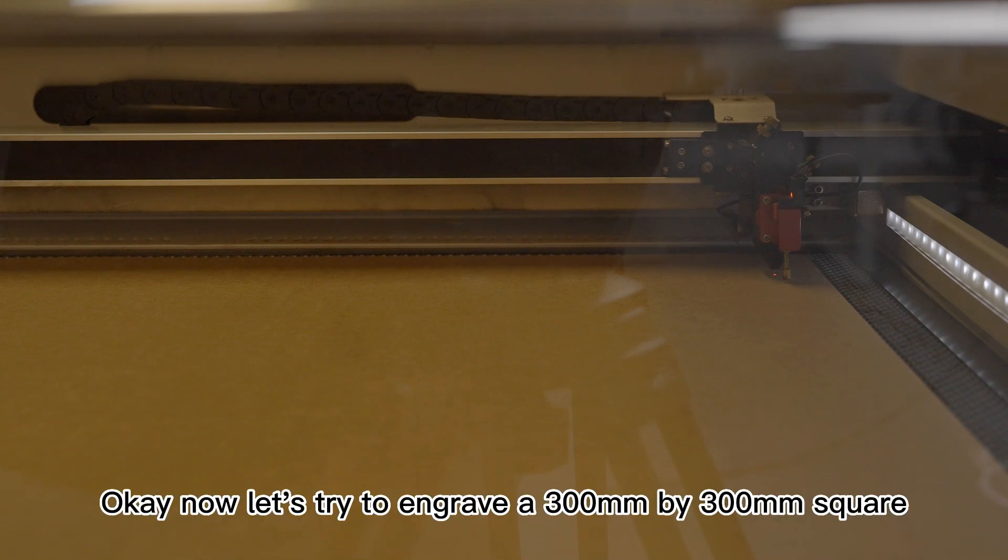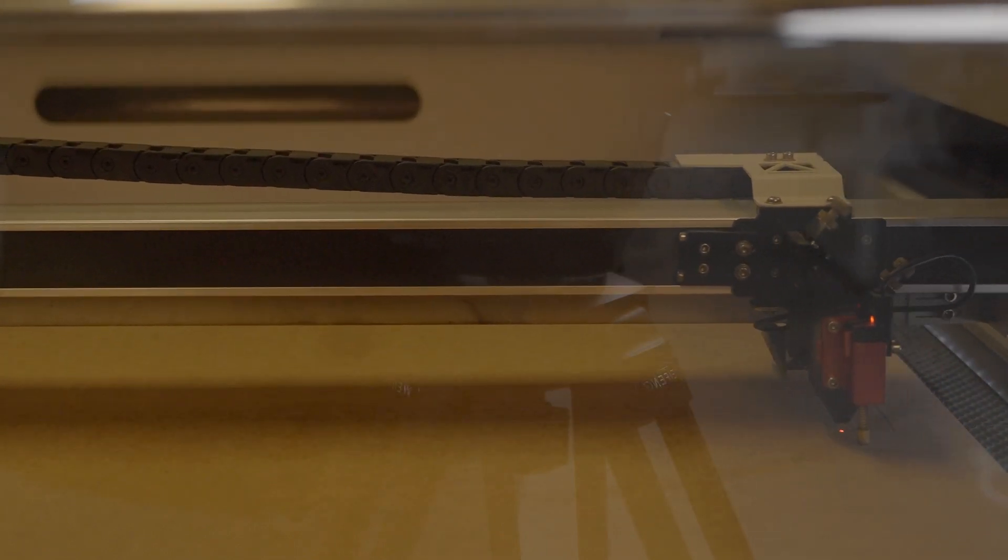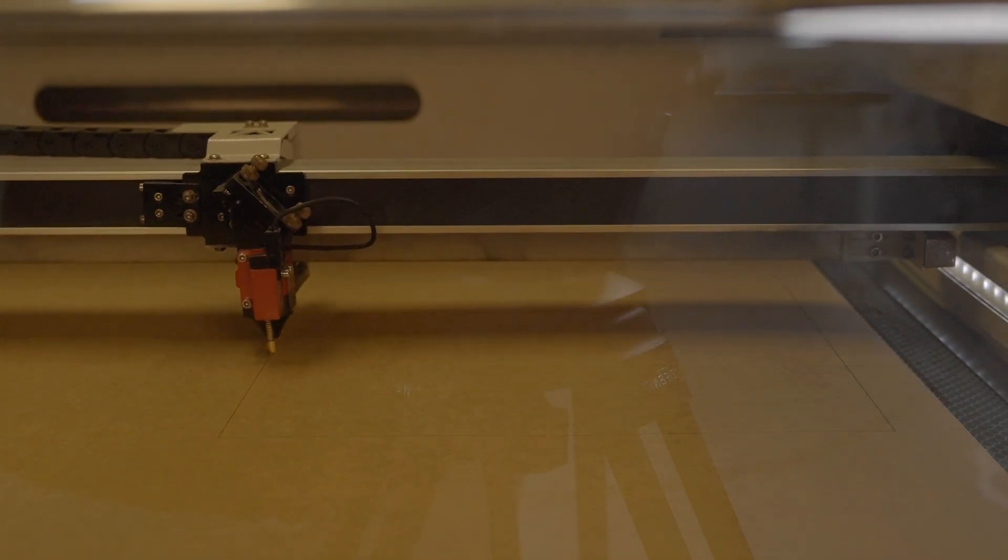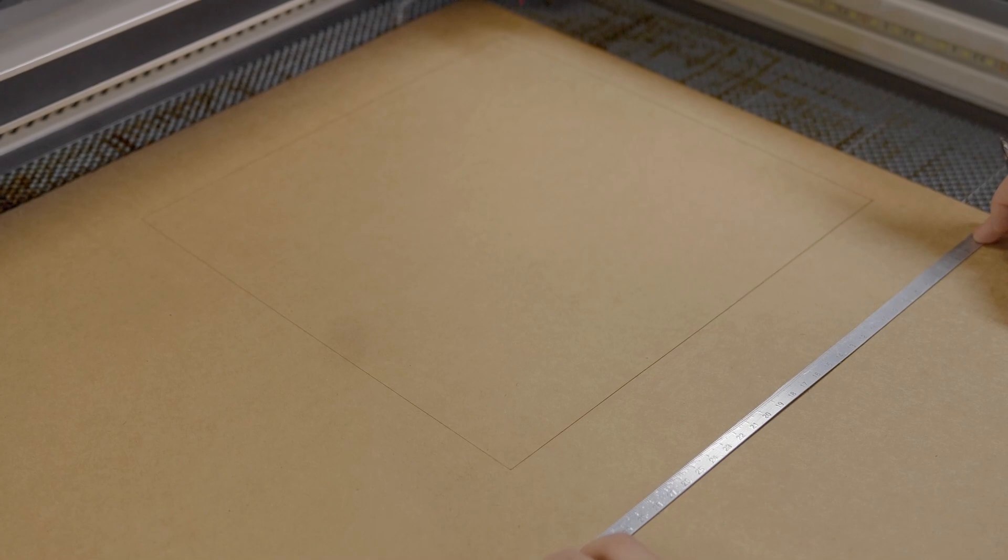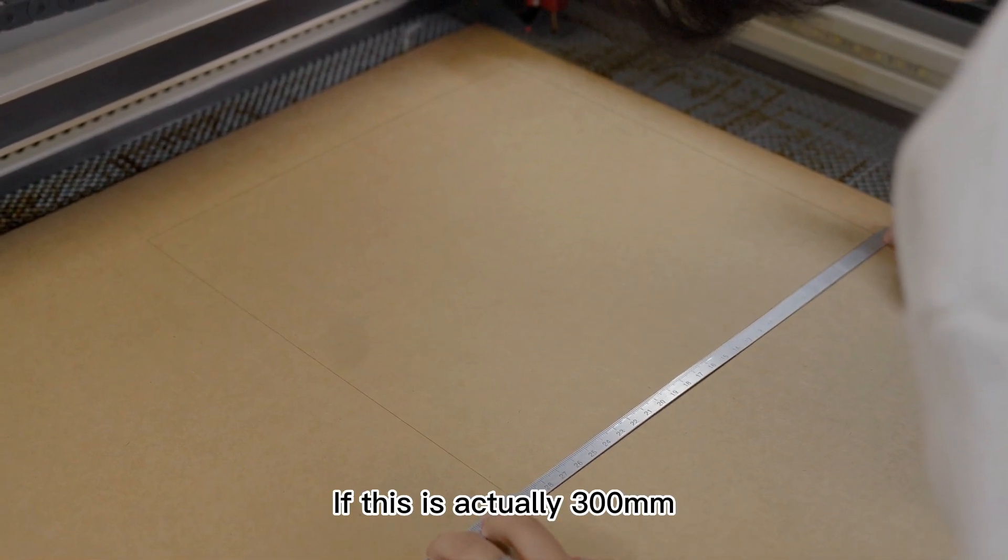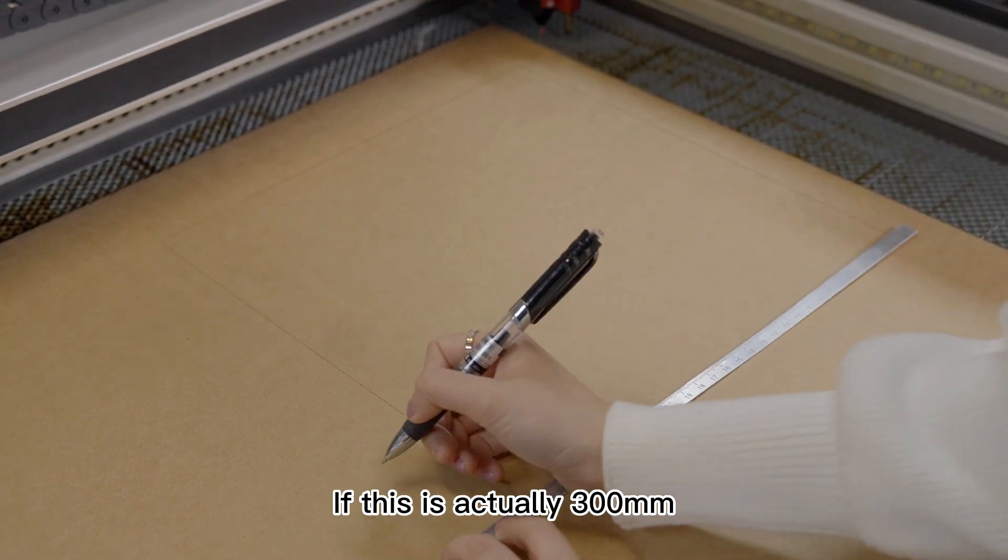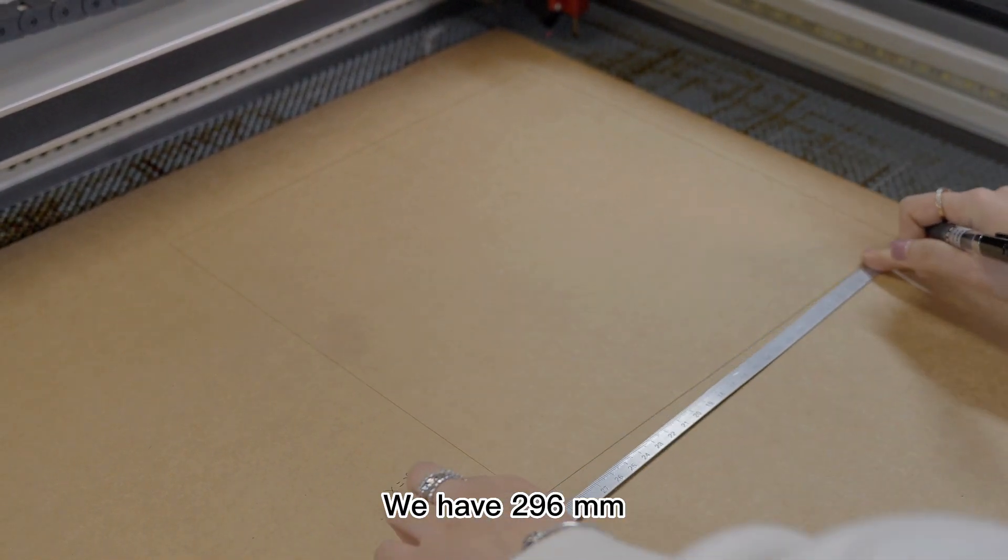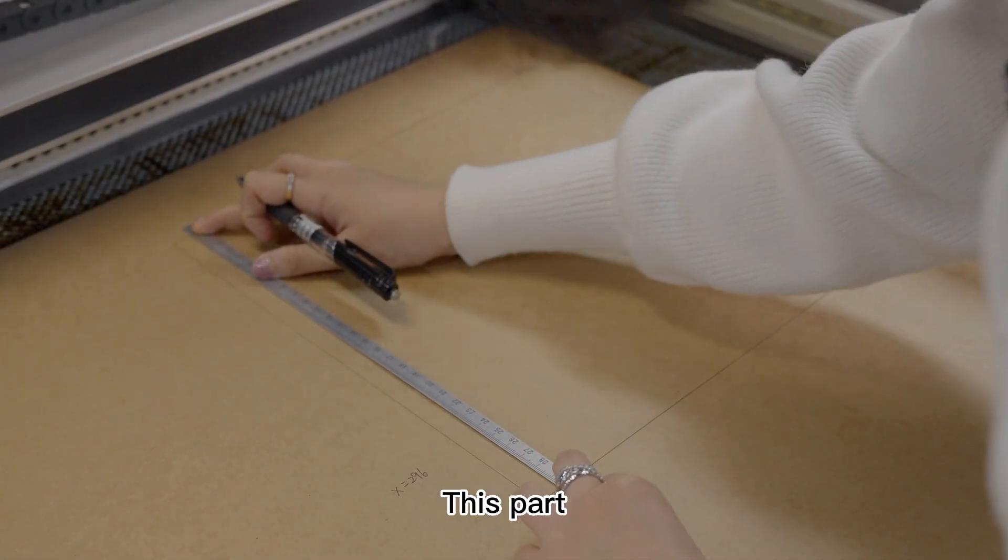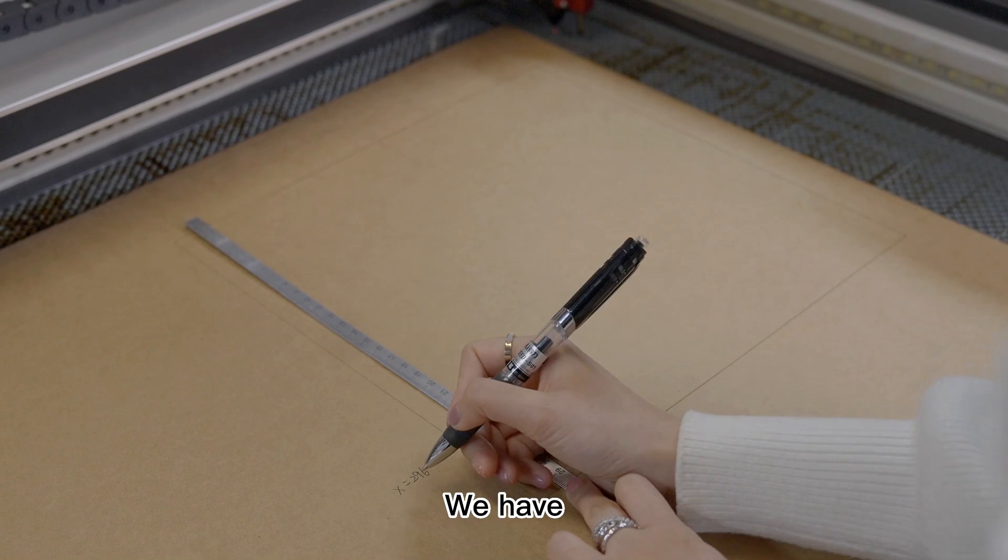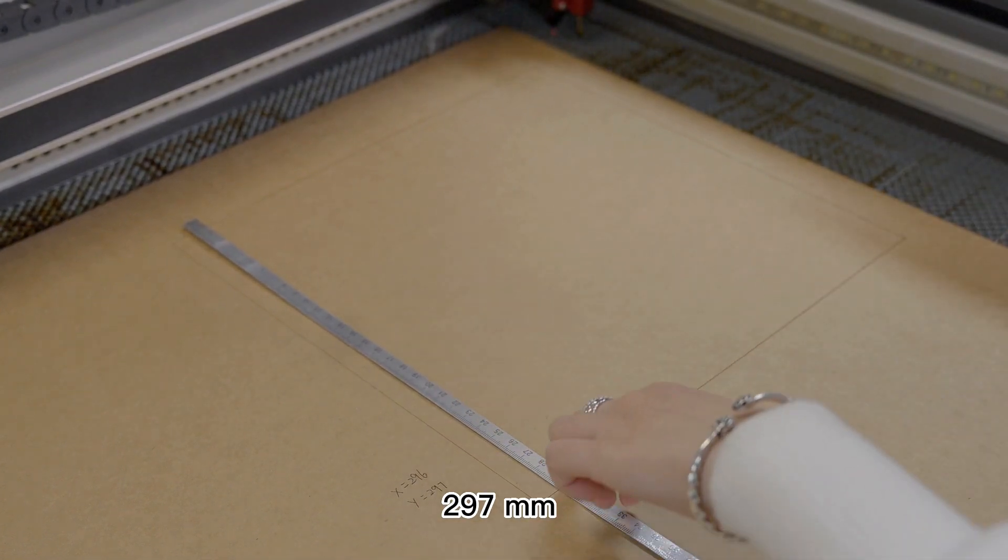Okay, now let's try to engrave a 300mm by 300mm square. Alright, now let's use a ruler to measure if this is actually 300mm. We have 296mm. About this part, we have 297mm.